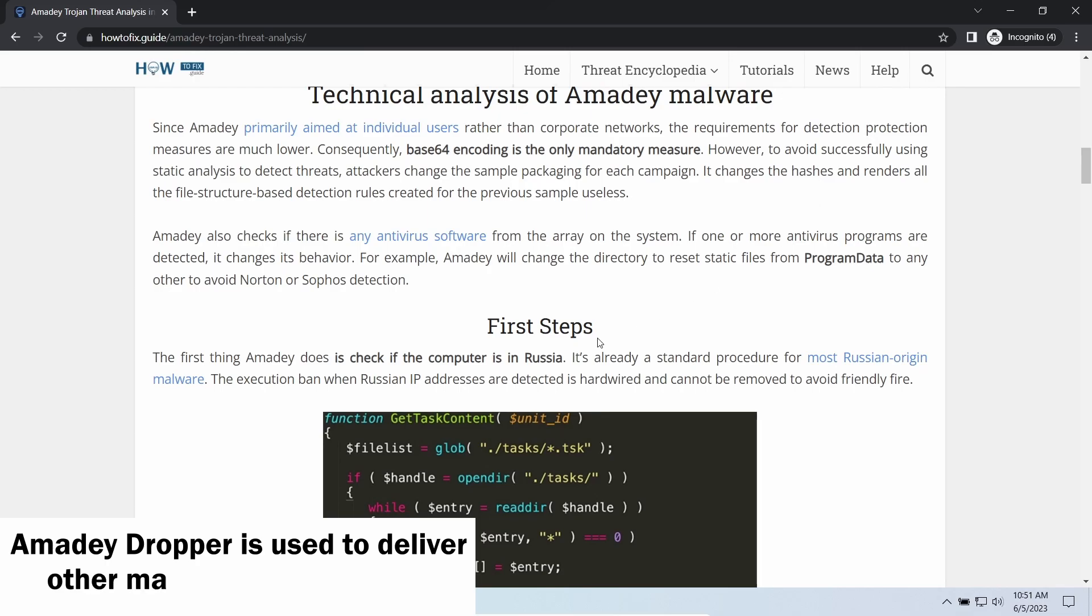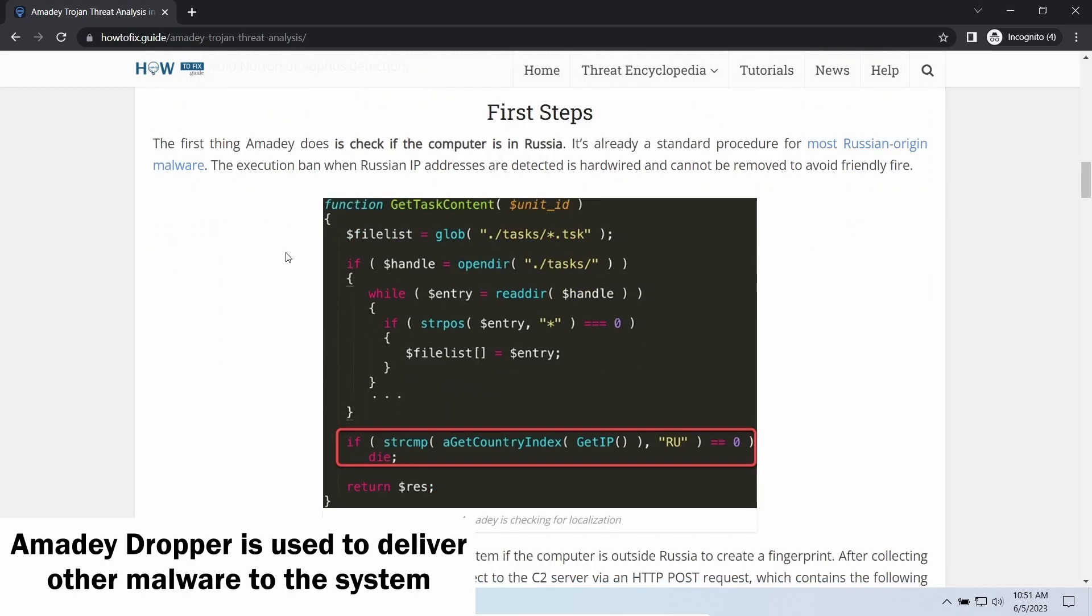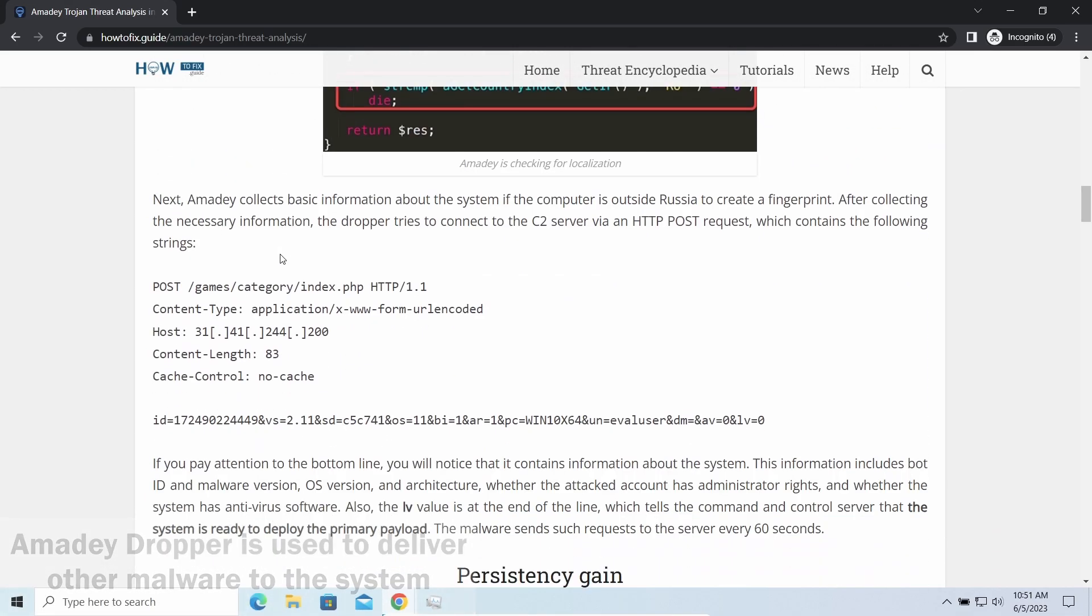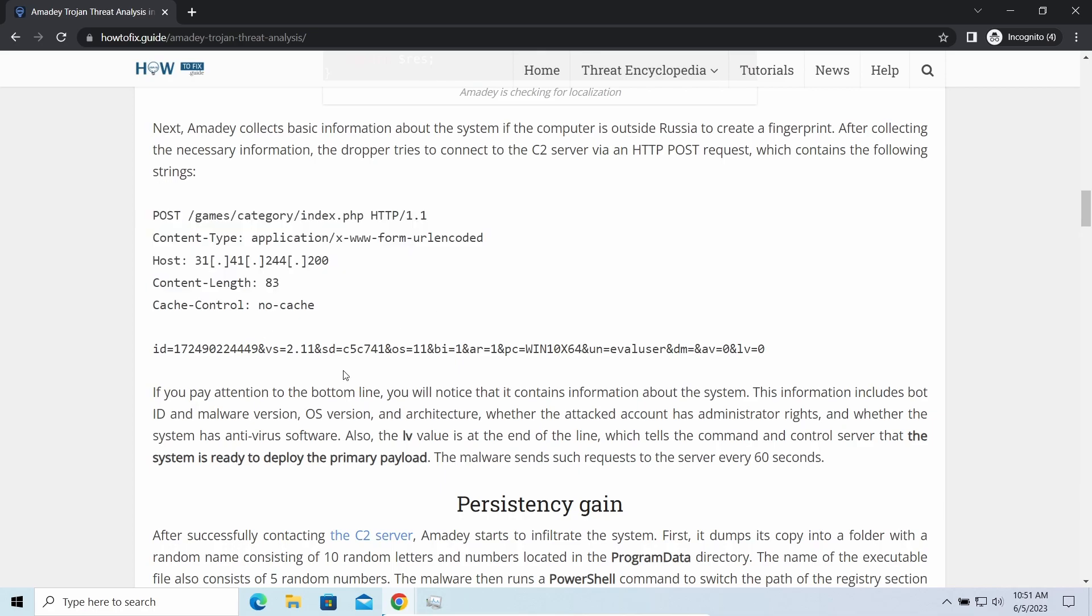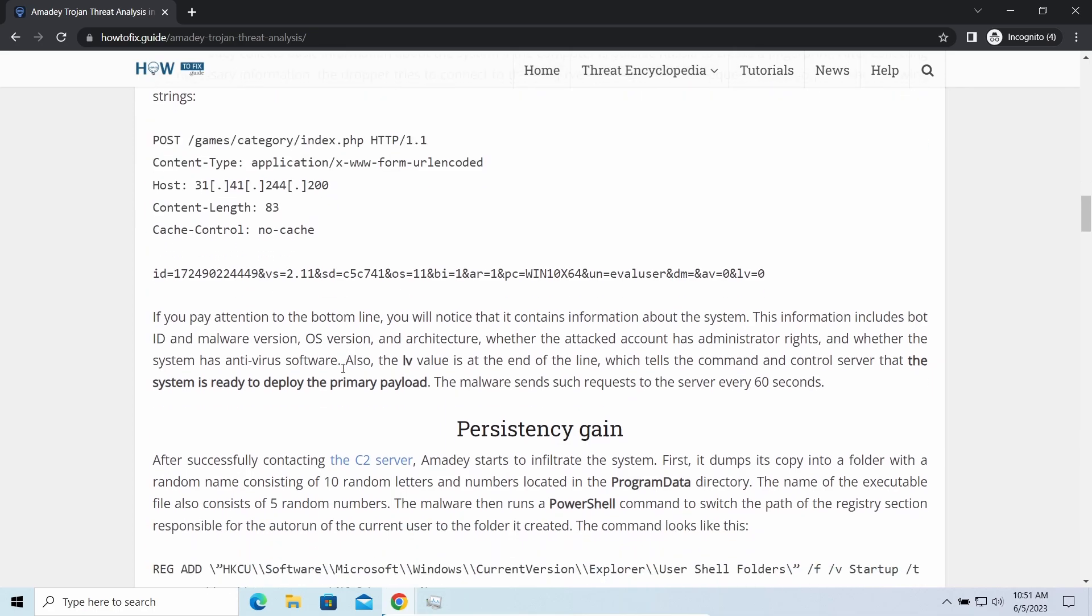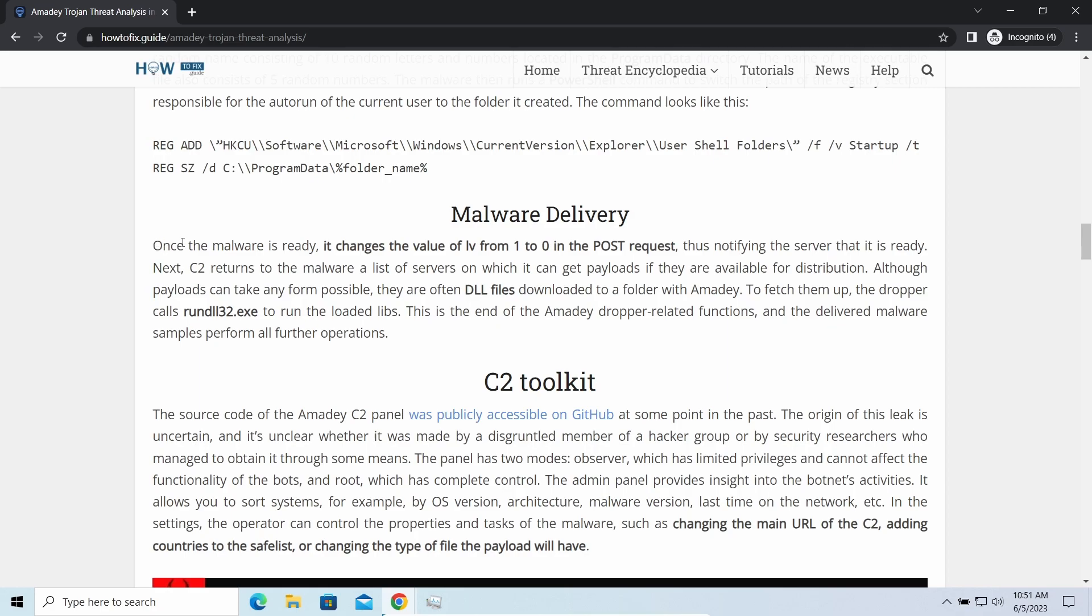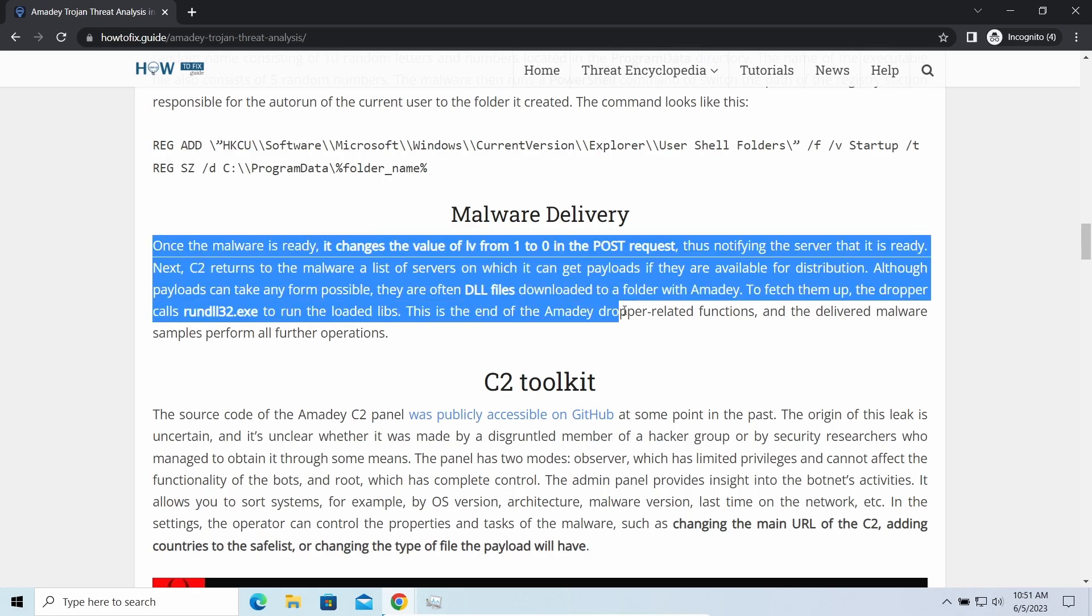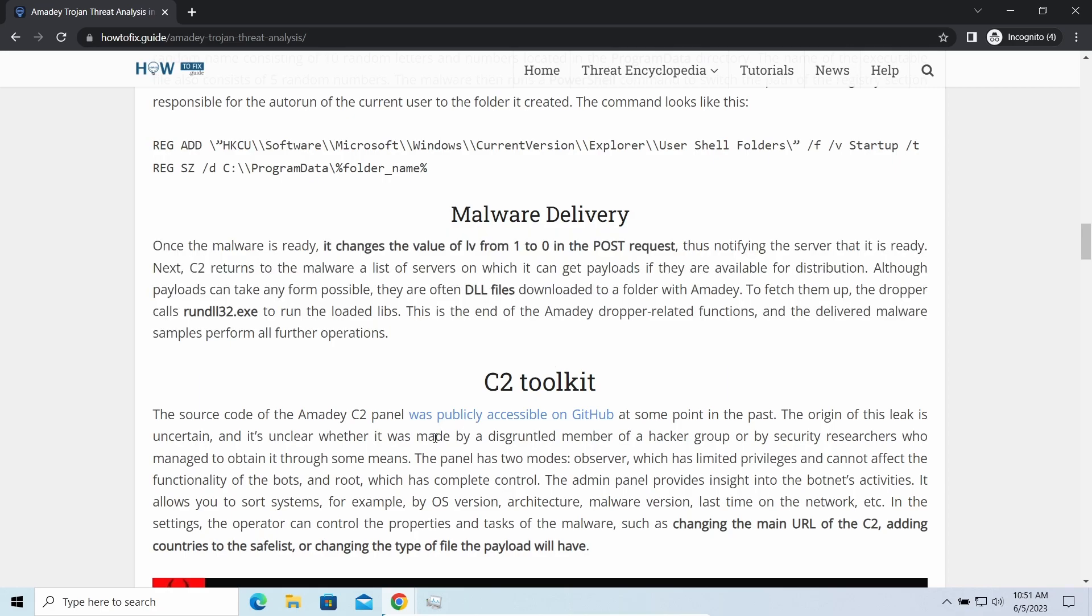Amity dropper, as you may suppose from its name, aims at delivering other infections to your system. Instead of direct downloading from the C2 or installation with cracked software, it brings any other threat by a simple command.